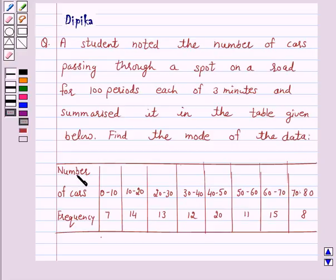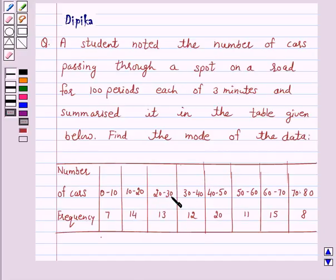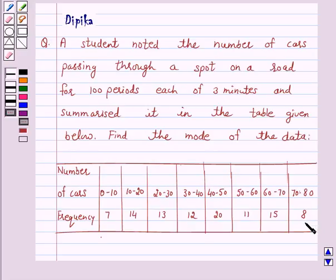The number of cars and their frequencies are as follows: 0 to 10 has frequency 7; 10 to 20 has frequency 14; 20 to 30 is 13; 30 to 40 is 12; 40 to 50 is 20; 50 to 60 is 11; 60 to 70 is 15; and 70 to 80 is 8.